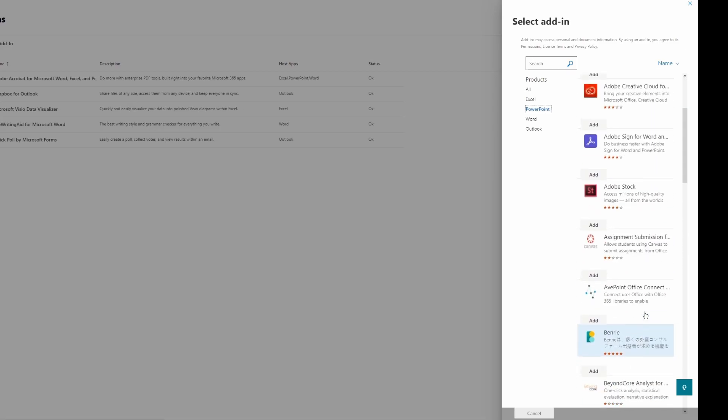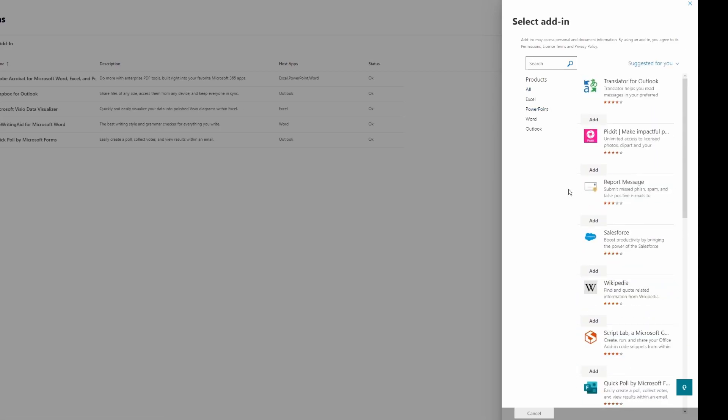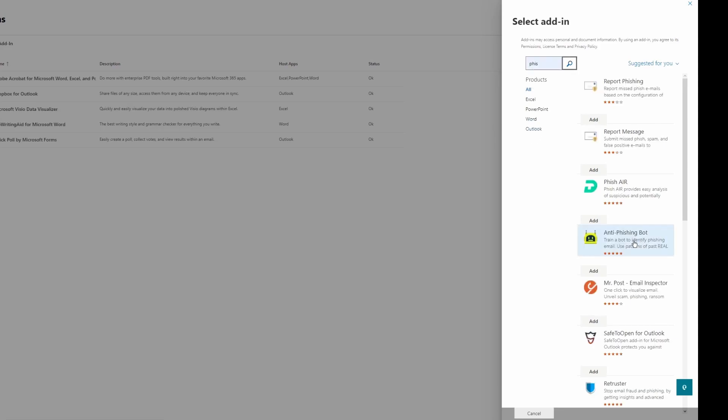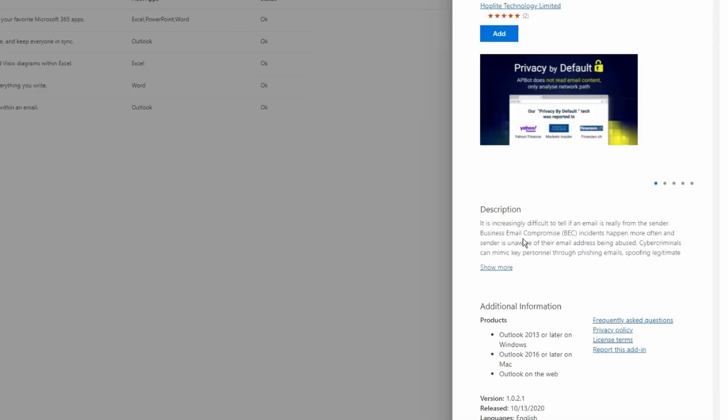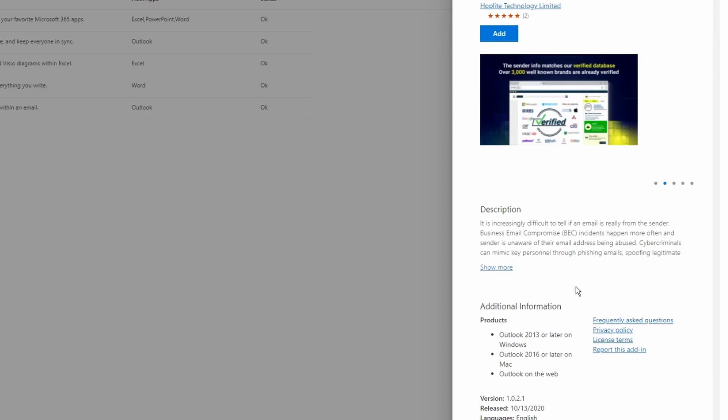As an example, I'm going to install the Anti-Phishing Bot add-in for Outlook. I can either go here or search, and here's the add-in I'm looking for. Before I click Add, you can see the description here. Under Additional Information, you'll see it's compatible for Outlook 2013 or later on Windows, Mac, or on the web.